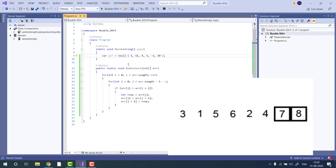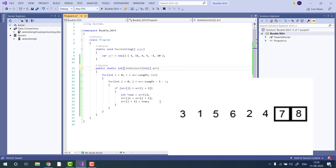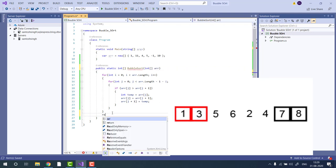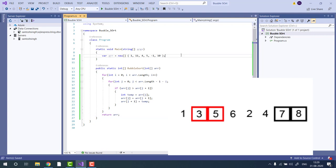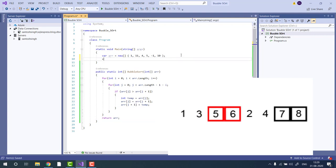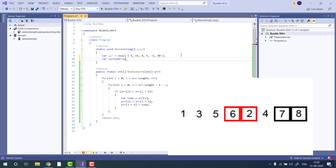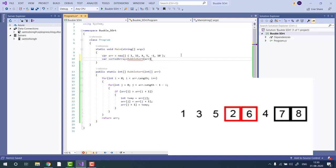Sorry, I forgot to return the result. Let's make it return type int array and then we will return the array. Now we will code sorted array equals bubble sort and pass the array.